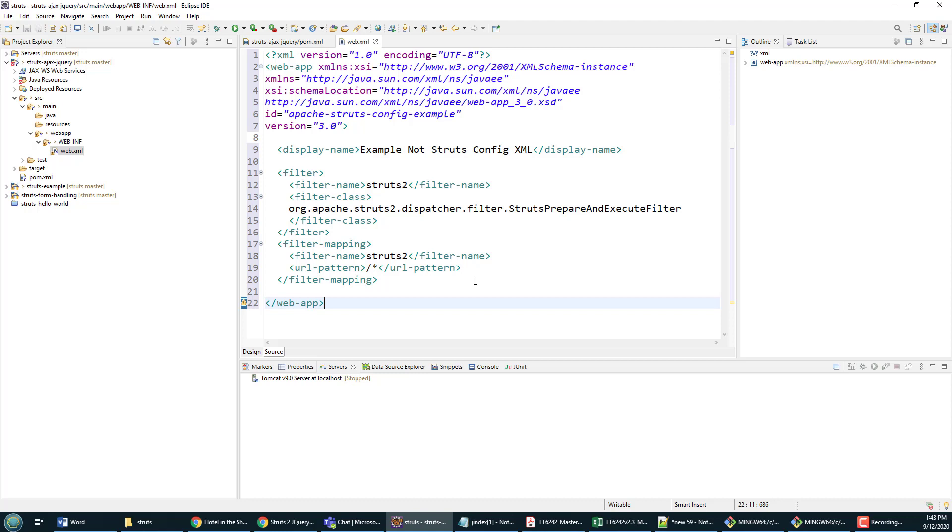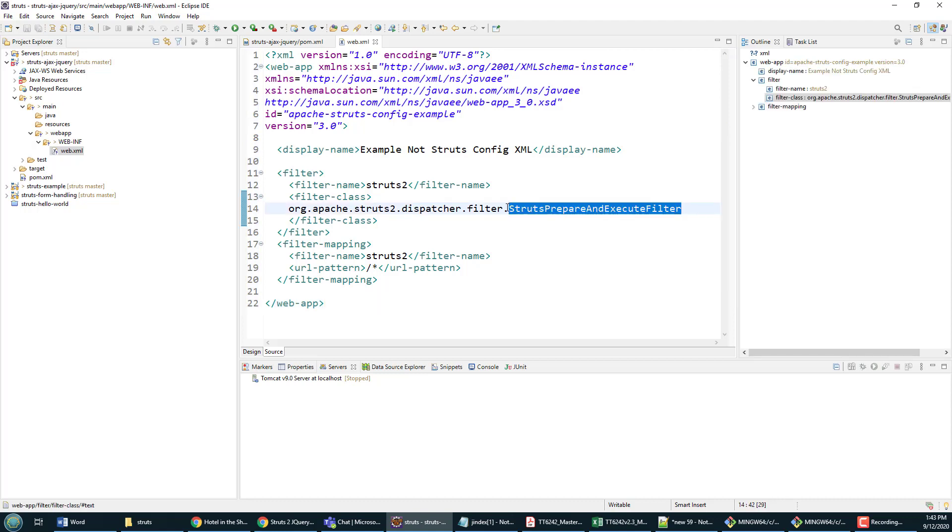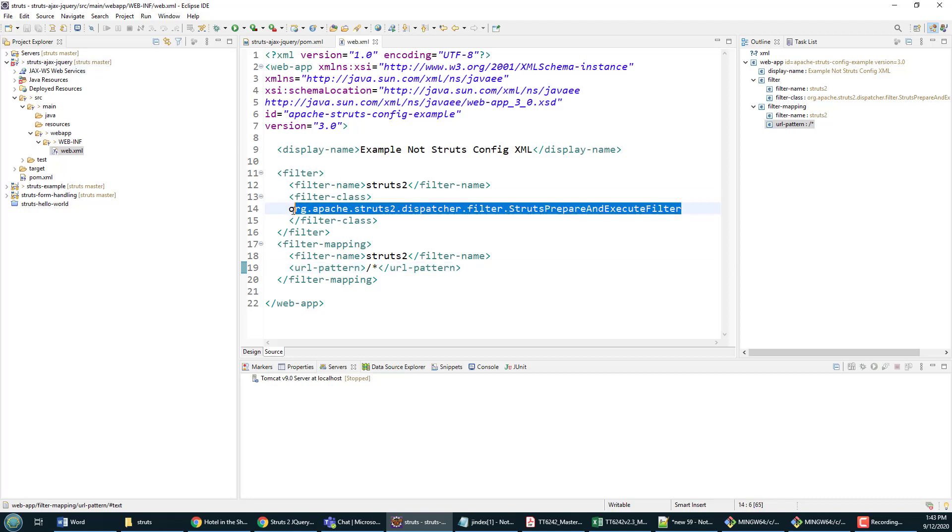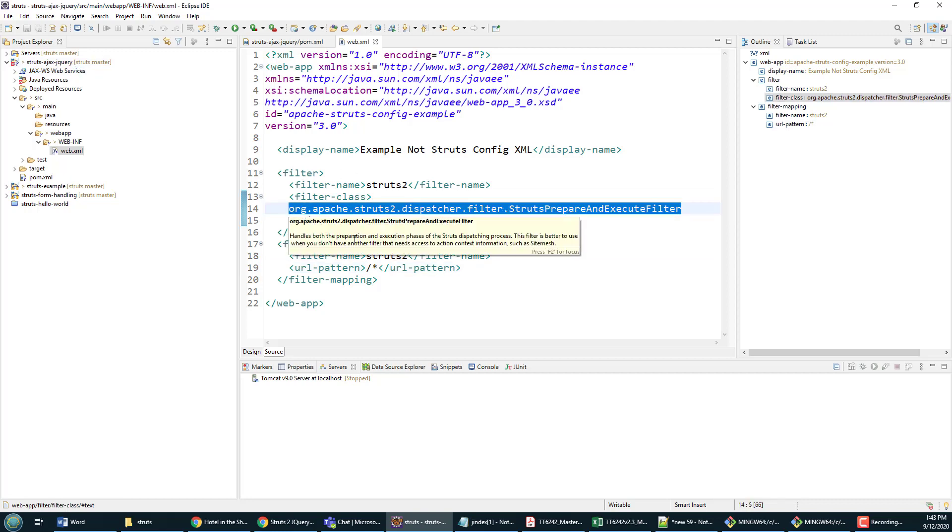I'll just put in the required Struts mapping. Struts 2.5 works with this Struts filter. We don't have the controller anymore; we now have a filter, which I think is a much more sound design. With this URL pattern, everything that comes into this particular project named struts-ajax-jquery is going to go through this filter.